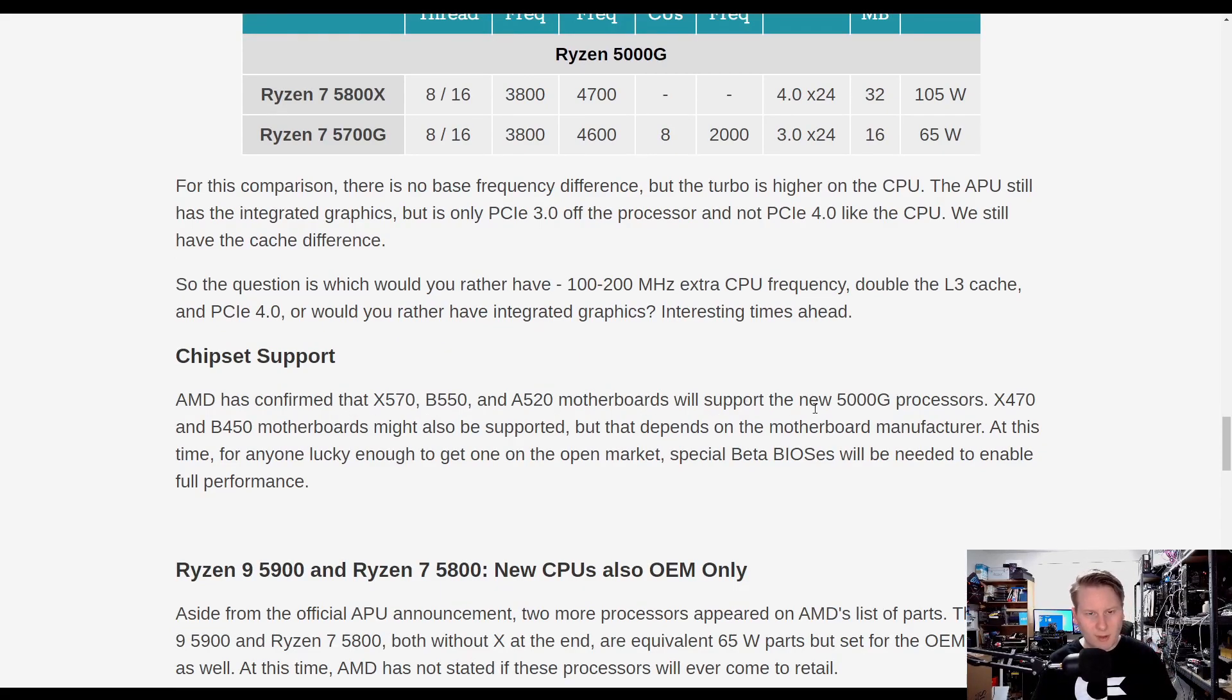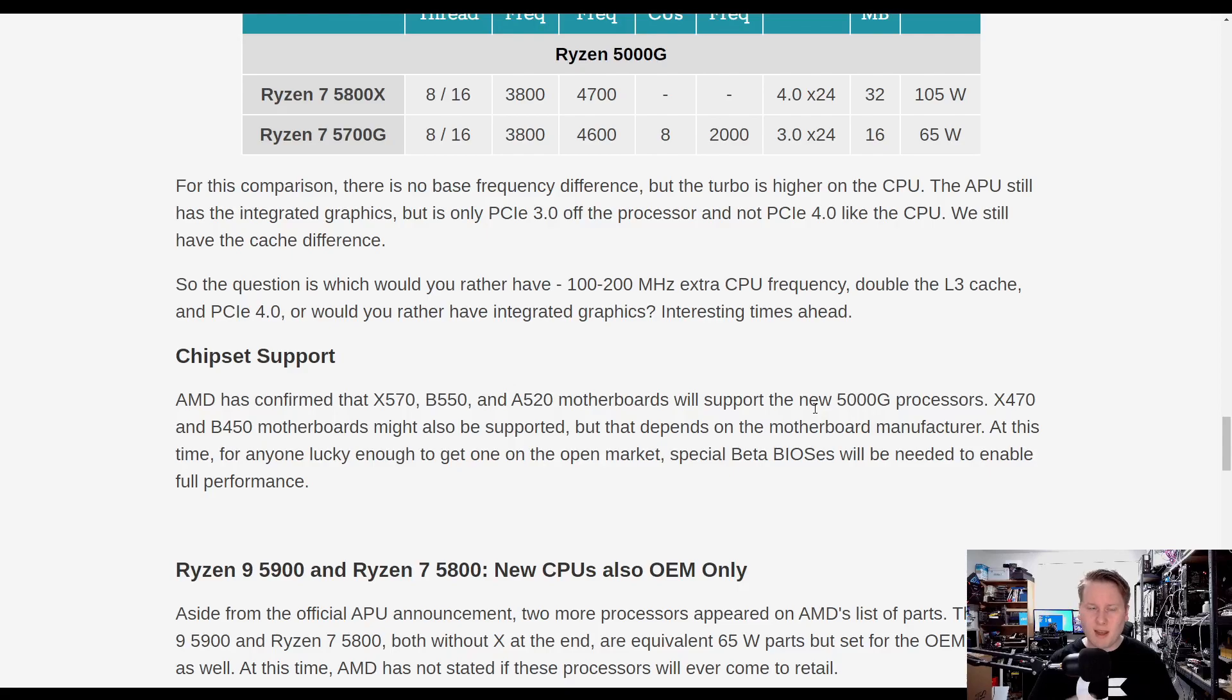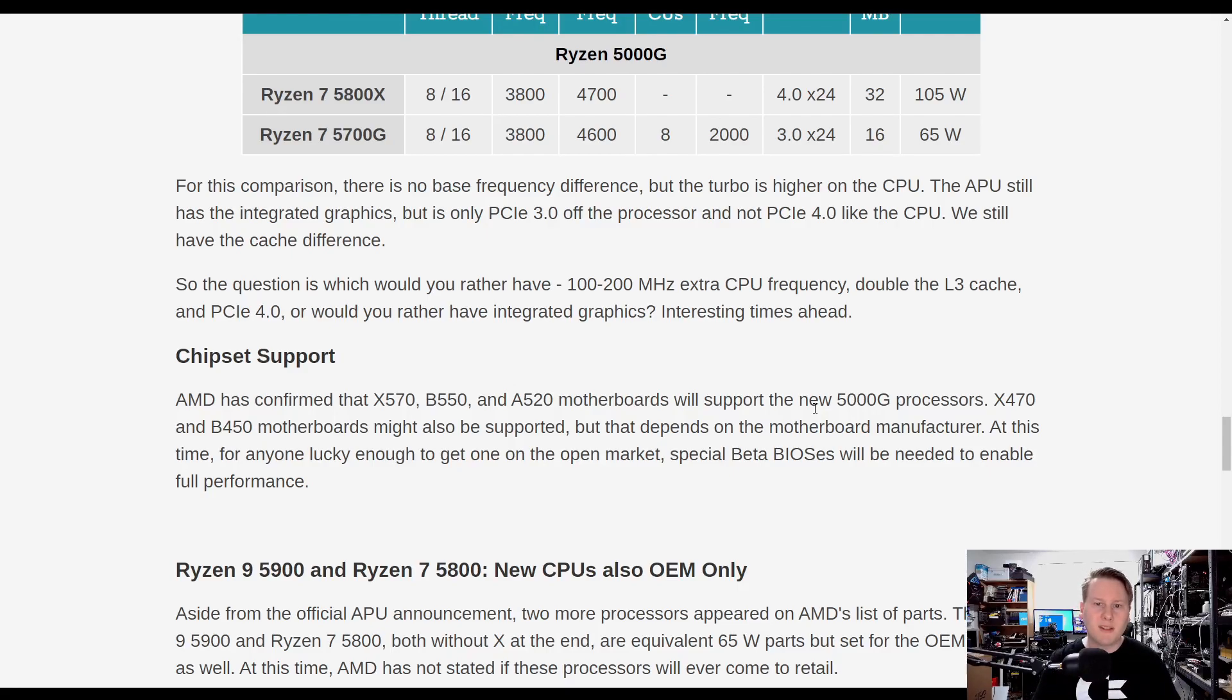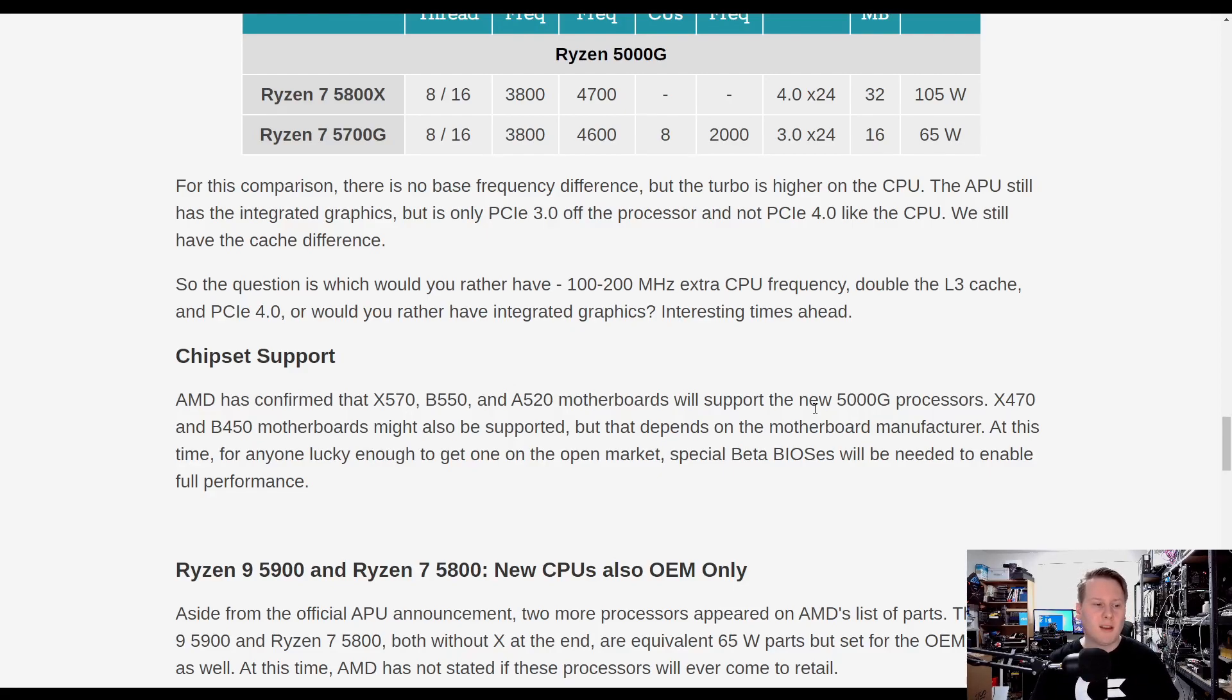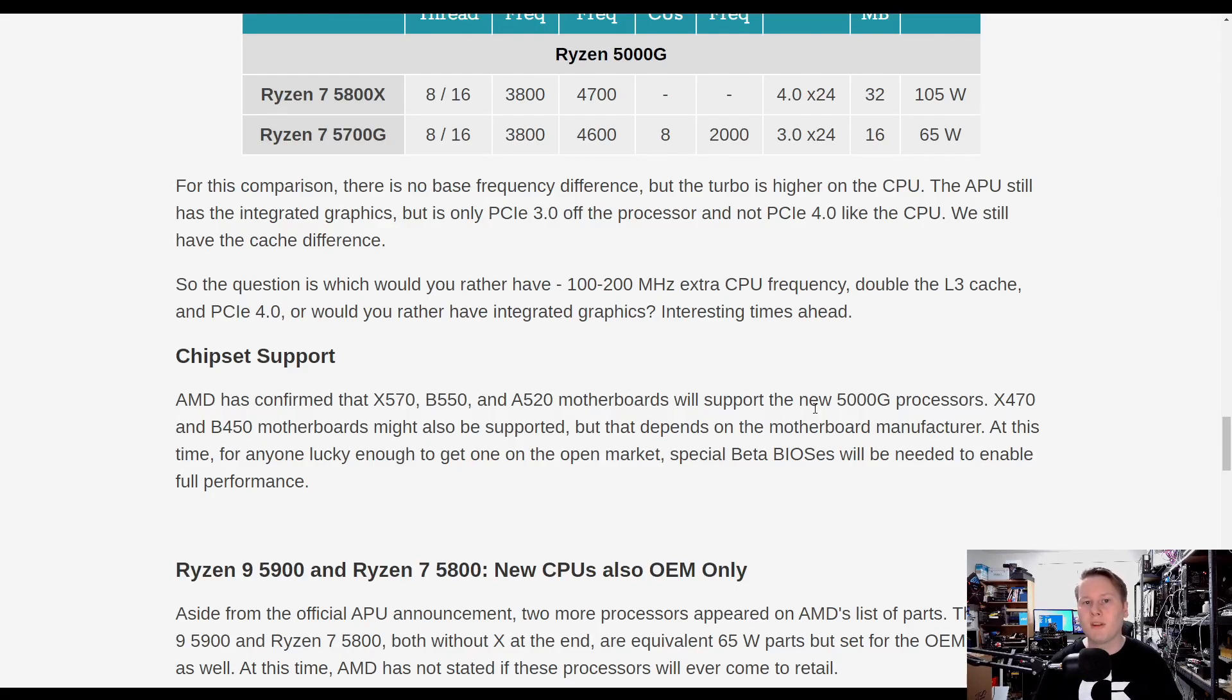Chipset support, we reached out to AMD to ask about chipset support. They said 500 series motherboards will definitely get support. 400 series, it will depend on the motherboard vendor, whether they issue a BIOS to support it. It requires beta BIOSes, and right now, if you manage to get hold of one of these chips, you still need a beta BIOS to get full performance.